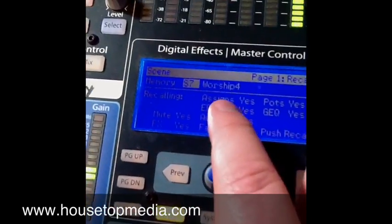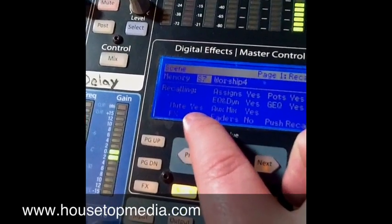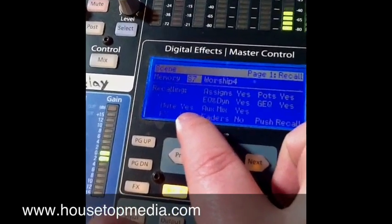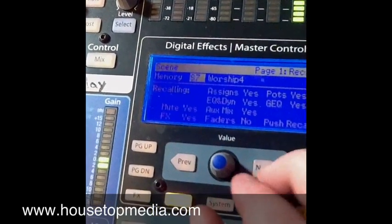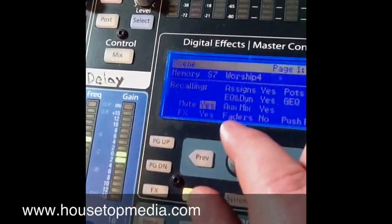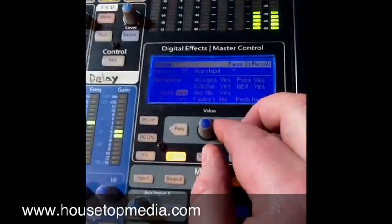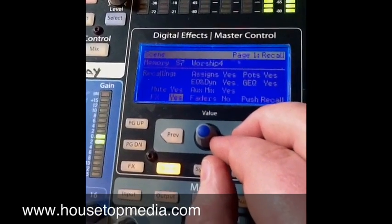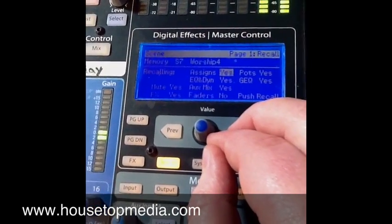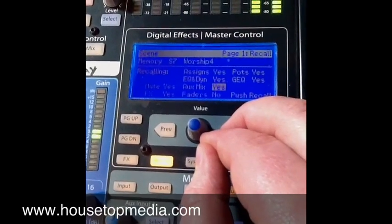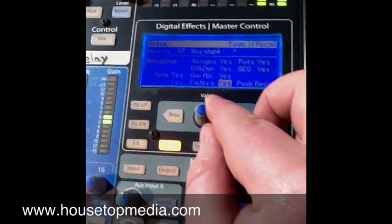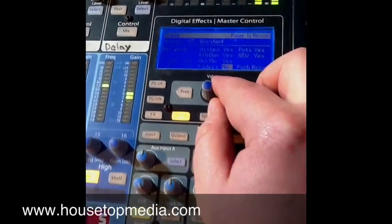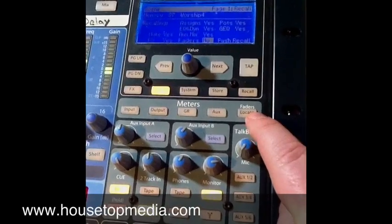You can see on here there are certain things listed under recalling. When I recall this scene, I can tell it if I want to recall everything about that scene or just certain things. Mute is on yes, so it's going to recall any channels I have muted. Effects — it's going to recall my digital effects settings. Assigns — we'll talk about that. EQ and dynamics, aux mixes, and faders — which is currently set to no. If I put faders on yes, that's going to allow us to use the fader locate button.